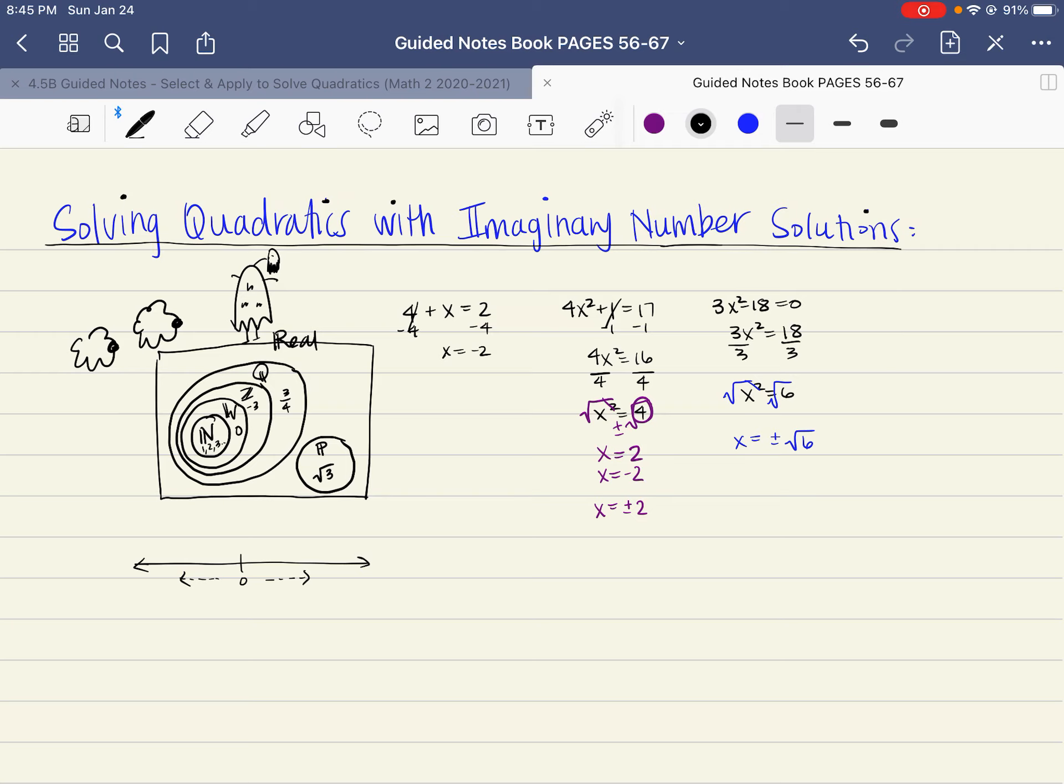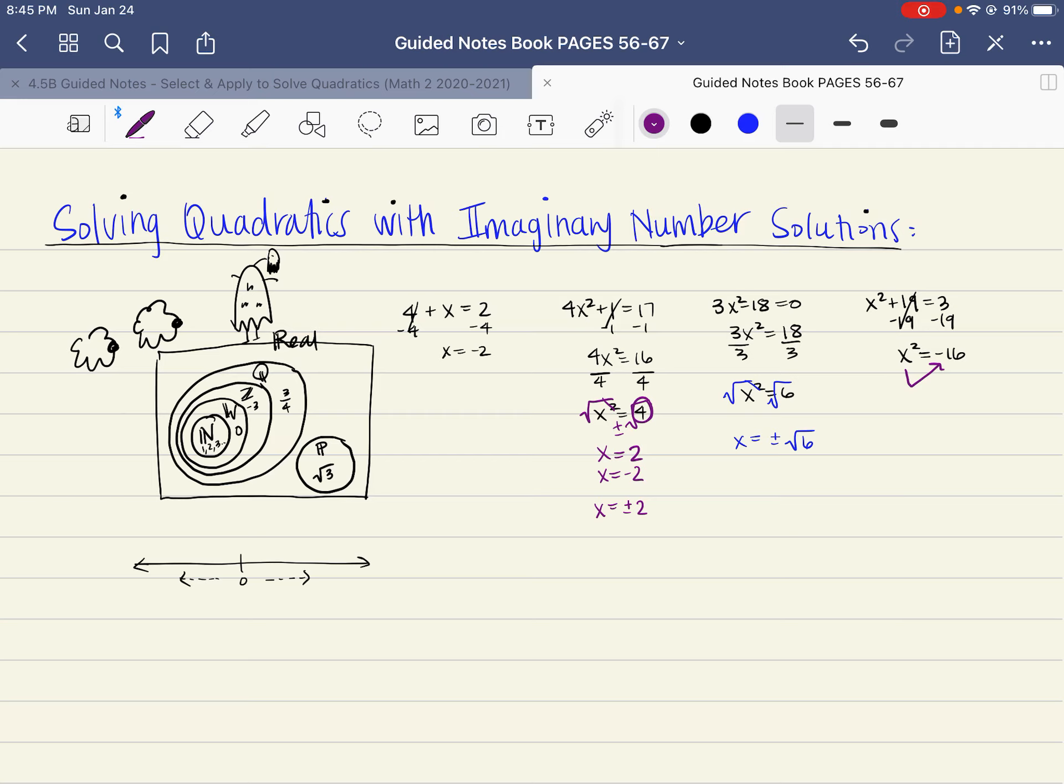Eventually, however, equations such as the following—I'm going to write another one off to the right. x² + 19 = 3. Now we start to solve these equations, and we subtract the 19 over, and we get x² = -16. So we say, okay, well, what number squared is going to give me a -16?